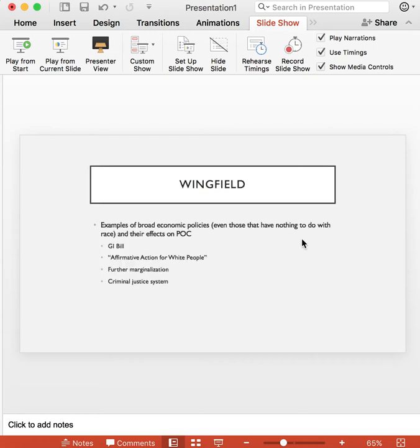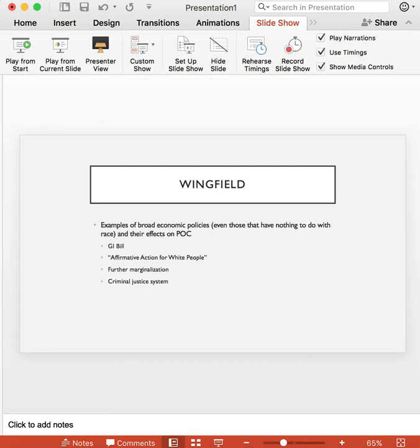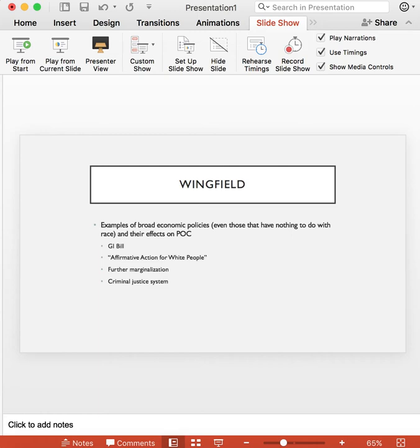The next card is the Wingfield card. It's another news article. This one's called The Failure of Race-Blind Economic Policy and the argument in this card is that broad economic movements only benefit white Americans. I really like the phrase that's used in this card, affirmative action for white people, because I think it really proves that when you take a broad approach to addressing inequality, you're not solving for any other sort of inequalities that are present.